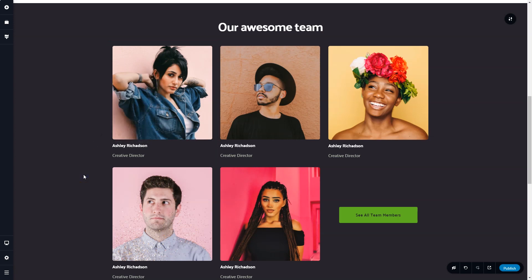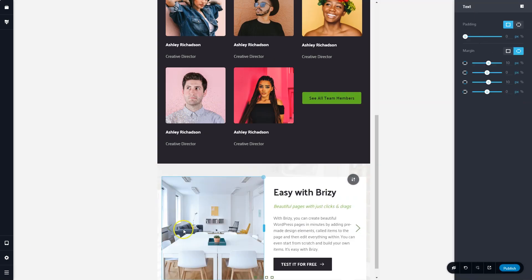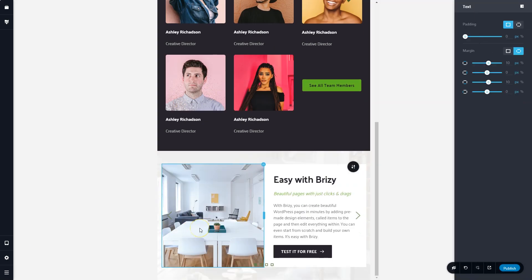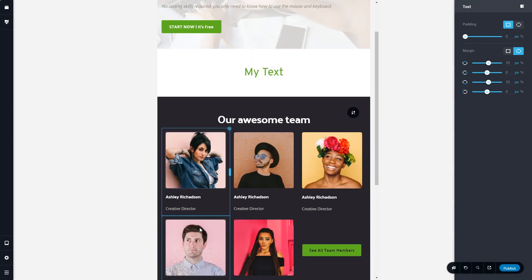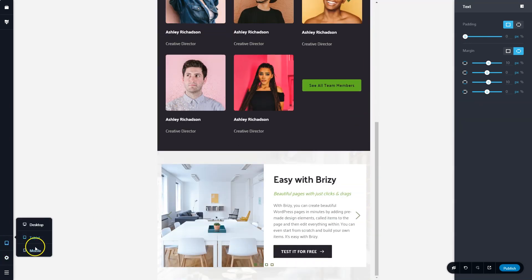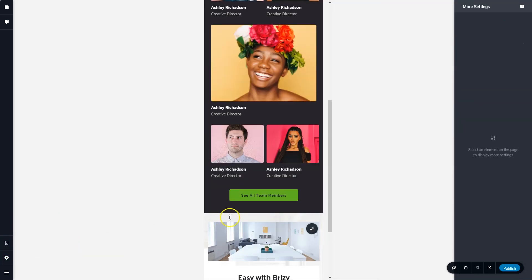To ensure that your website looks good on both desktop, tablet and mobile, we have responsive views here at the bottom. Click on this screen and you can view it on tablet and make changes here that will only reflect on your tablet displays. Same for mobile.